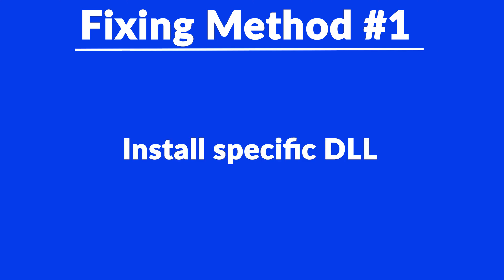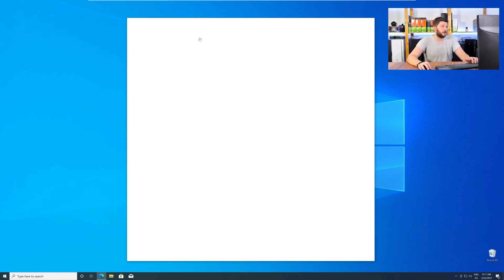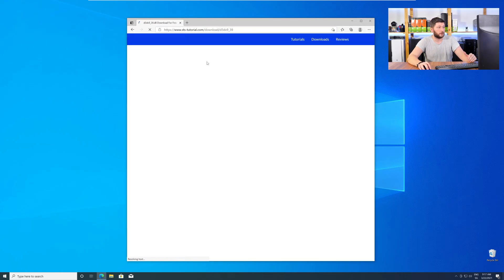Method number one is to install the missing DLL file yourself. For this, head over to our website by clicking the link in the description or the eye symbol in the upper right corner.